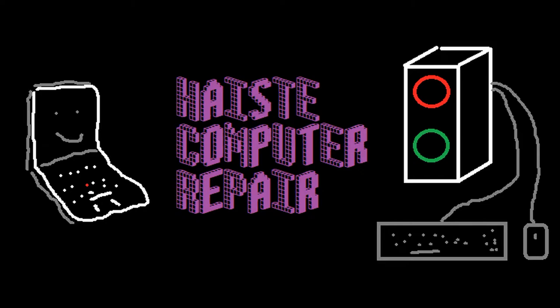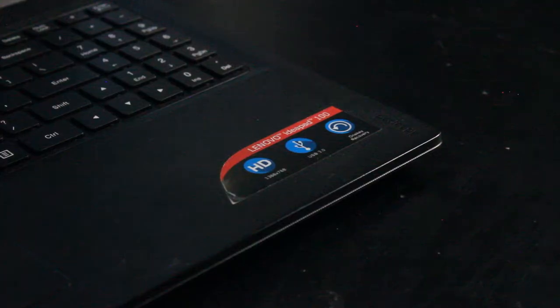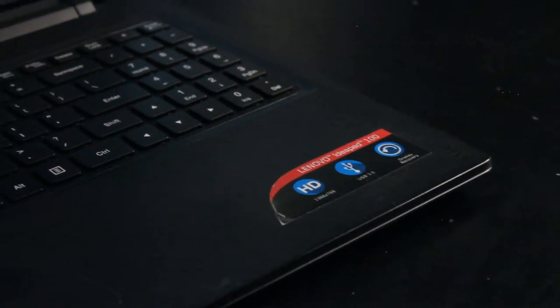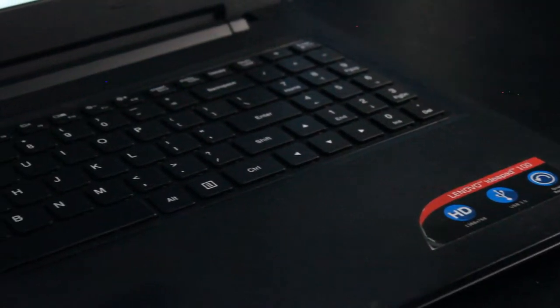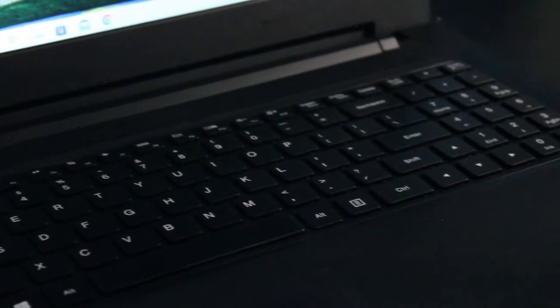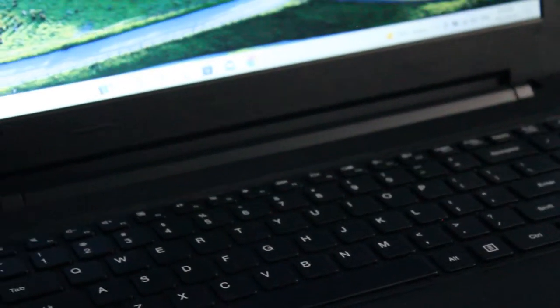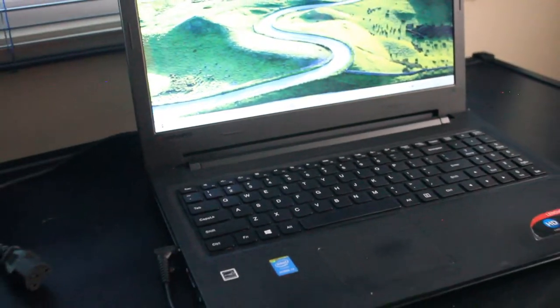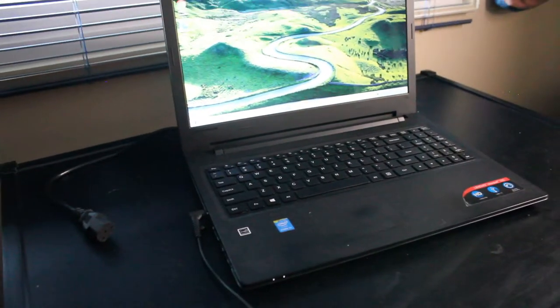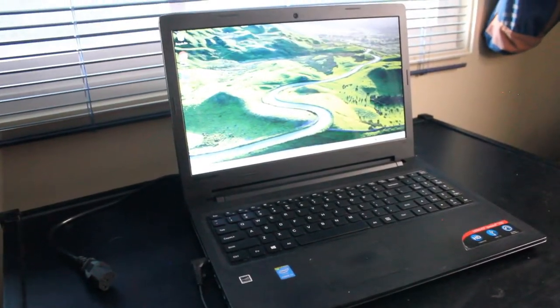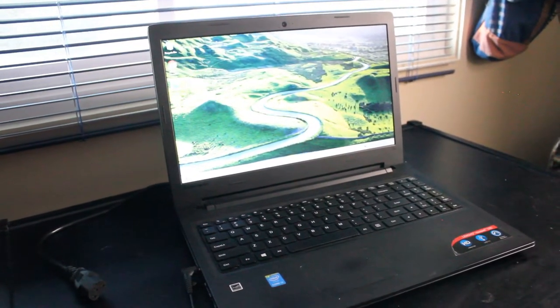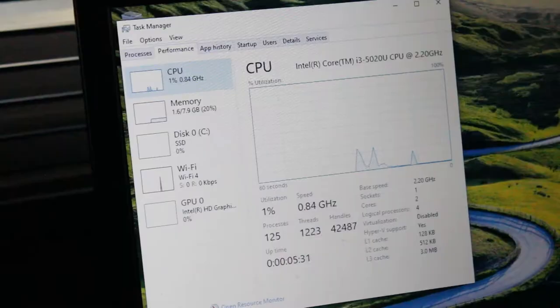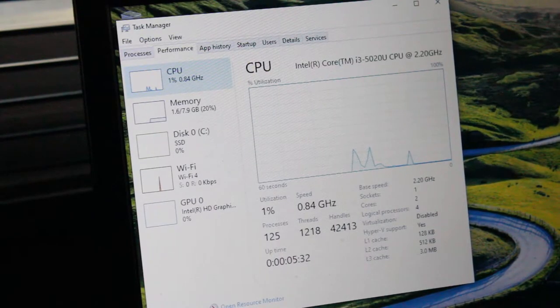This is Haste Computer Repair showcasing the Lenovo IdeaPad 100 laptop. And now this is your mid-range laptop with not too many bells and whistles but some upgradeability.